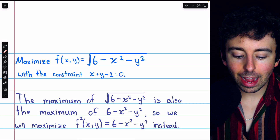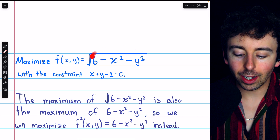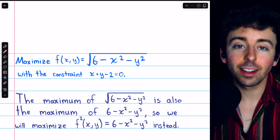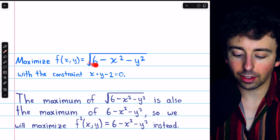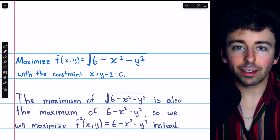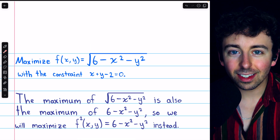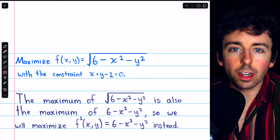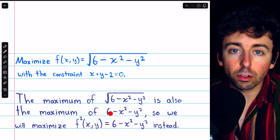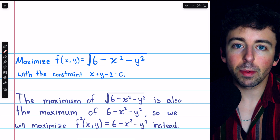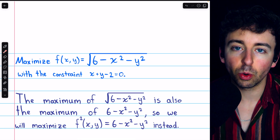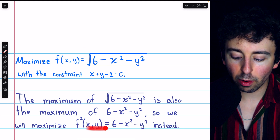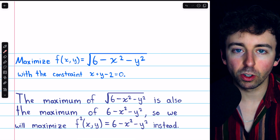Now for our second problem, we are asked to maximize f(x,y) = √(6 - x² - y²). You may recognize this as the top half of a sphere. And we have the constraint x + y - 2 = 0, which you may recognize as a plane. So we're looking for the highest point on the intersection of this semi-sphere with this plane. Square roots are messy, but we're in luck because the point that maximizes the square root function will also maximize the expression inside — the square of the function. So it's far more convenient to maximize the square of this function, which doesn't have the square root, and the point we find will also maximize the original function.